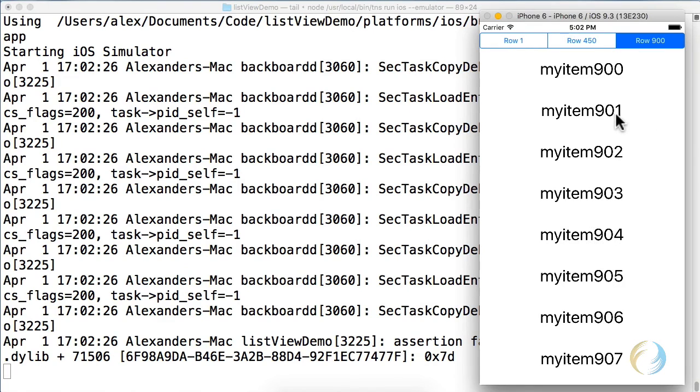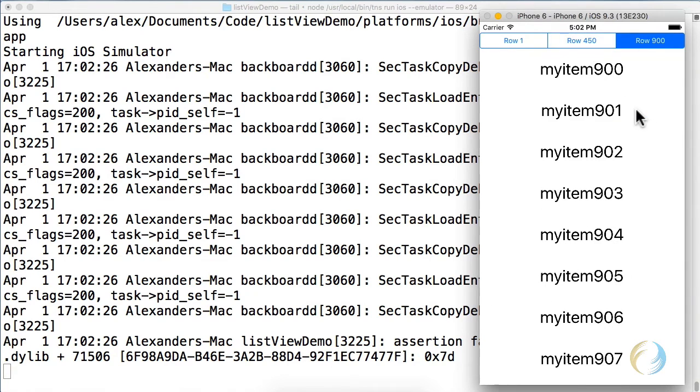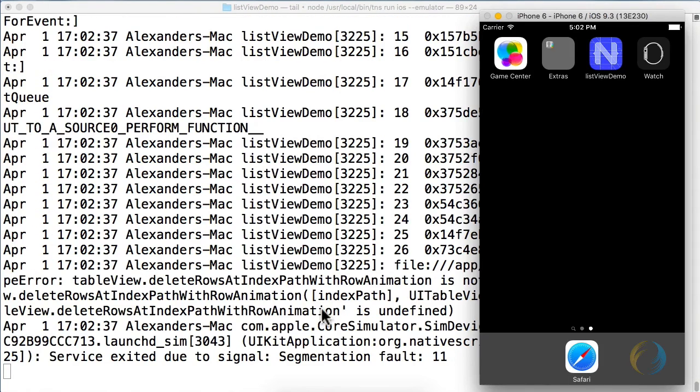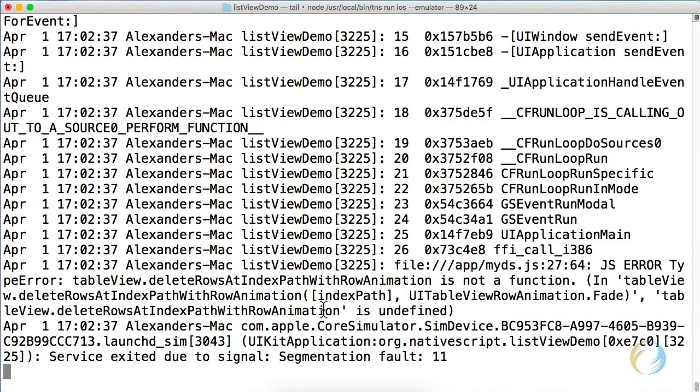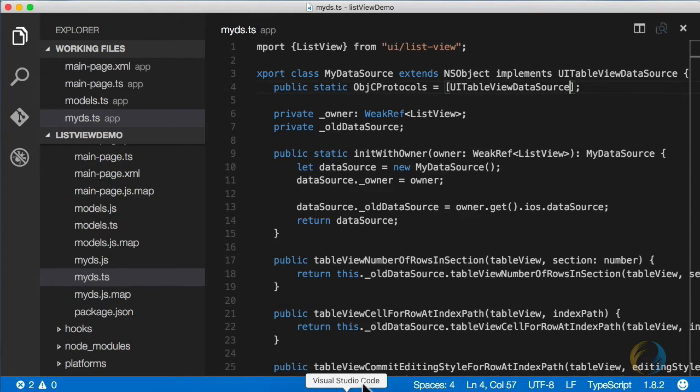We still have the animated scrolling, and now we have the delete. Oh, what happened here? I think I misspelled delete rows at index path with row animation. Let me go back to that and fix that up.